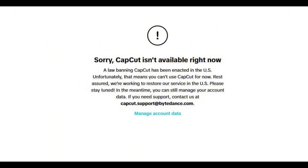Go down to the comments, go to the pinned comment, and I've left a website link where you guys can download CapCut right now — and it is working in the USA. I've got a few people from the US to download this and it does work. Go to the pinned comment, click the link, download CapCut, and make sure you complete all the verification on the link.